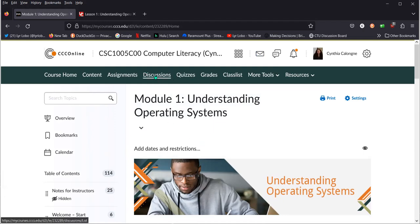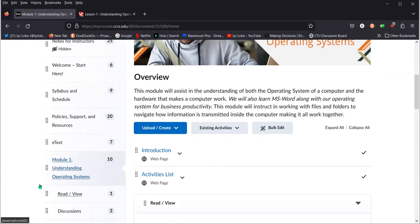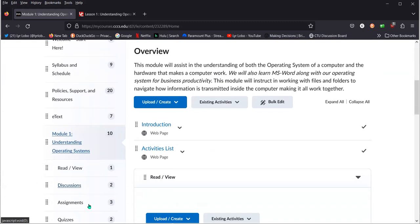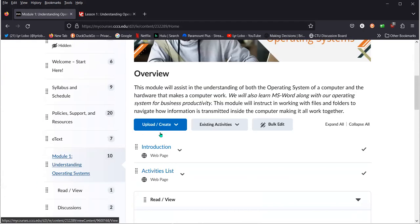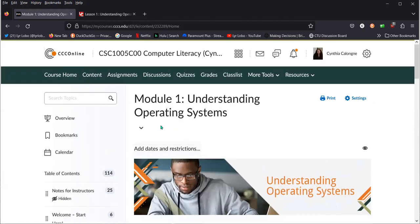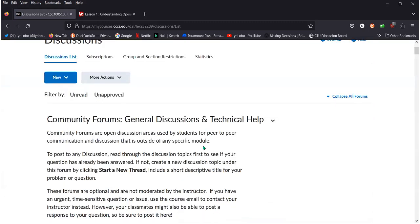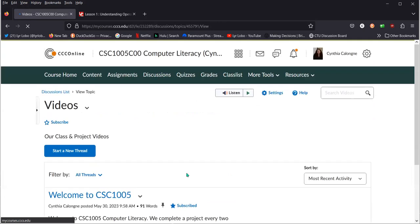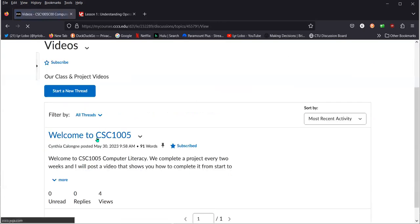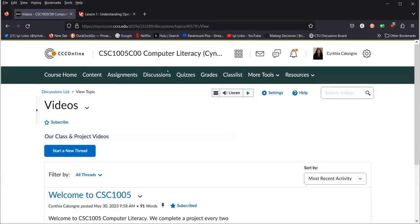Discussions. We normally open them here under module, under discussions. But we have videos that demonstrate all the projects. And so if you click on discussions, scroll down. The first discussion is called videos. You're not required to discuss in it. That's where I'm posting our class project videos and a little welcome video. And I'll post this video right here.